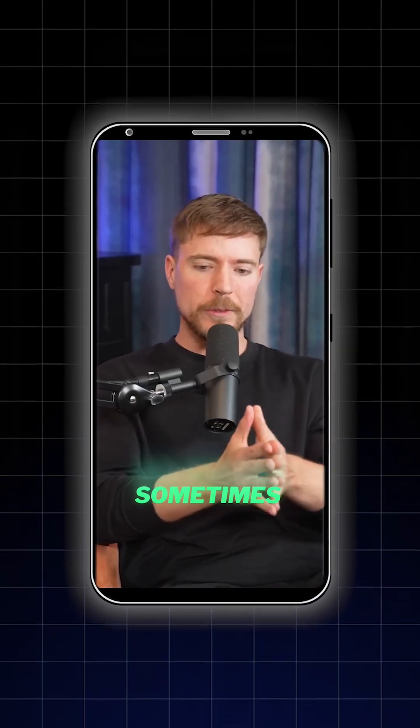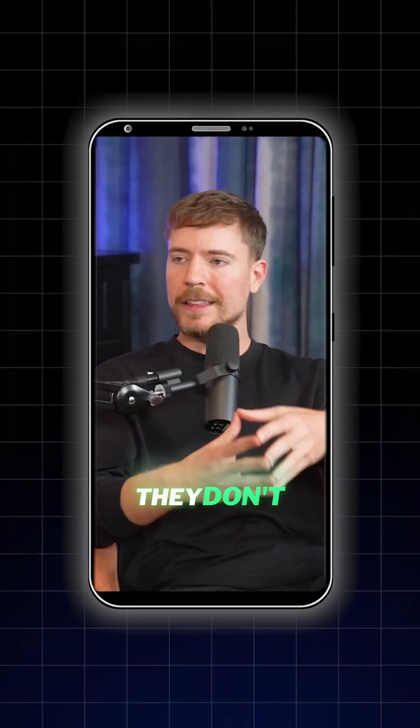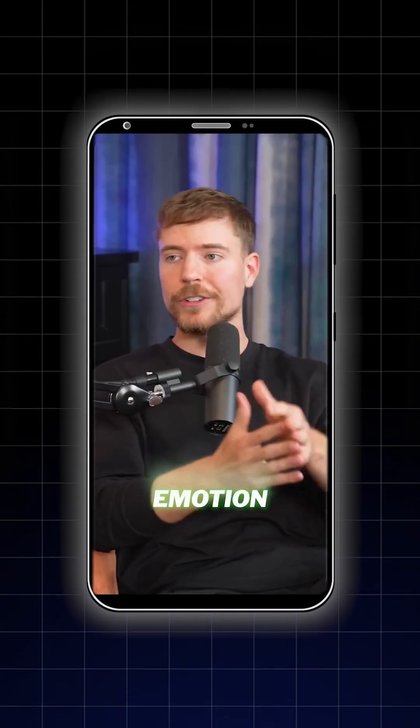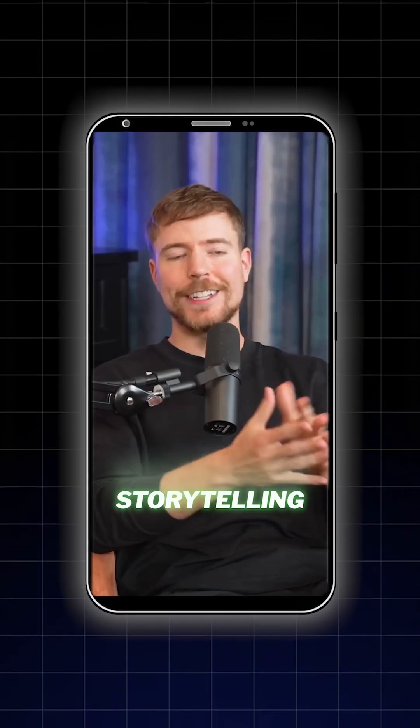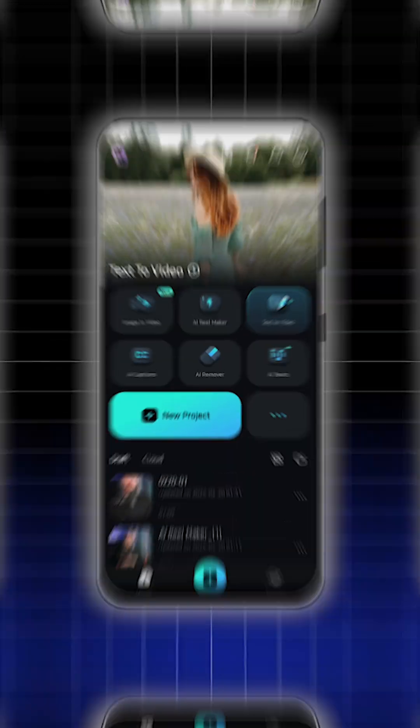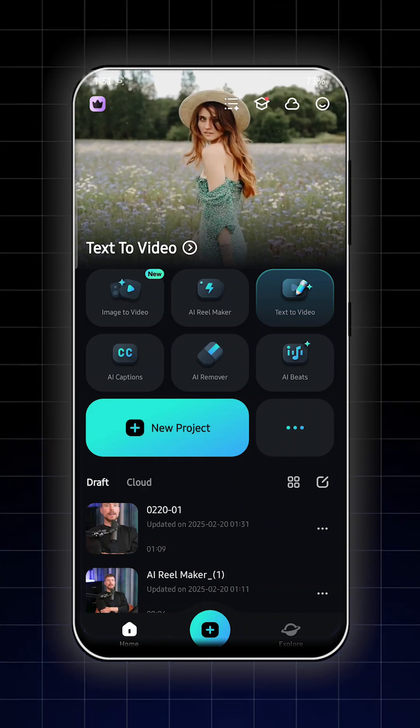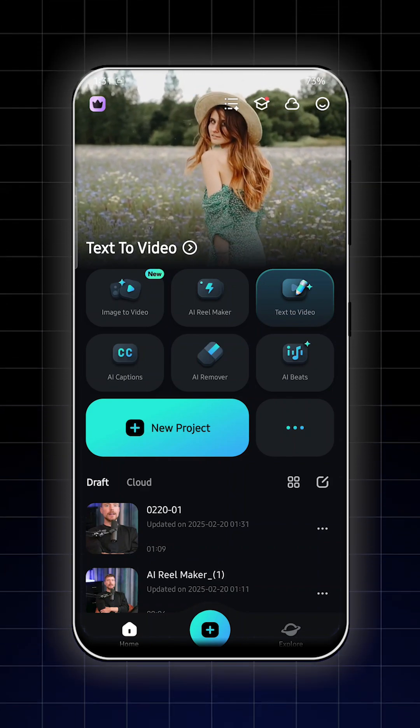In this video, I'm going to show you how to add captions for your podcast video on Filmar Mobile. First of all, open your Filmar app.